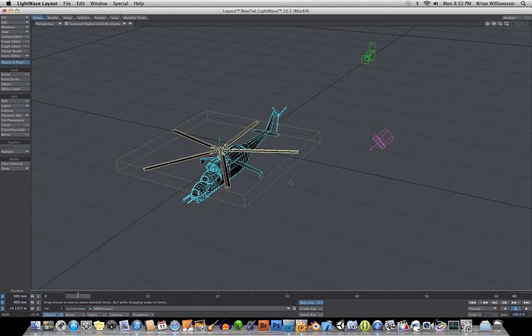So anyway, here's a little helicopter model. I think this one comes with LightWave, I'm not sure.